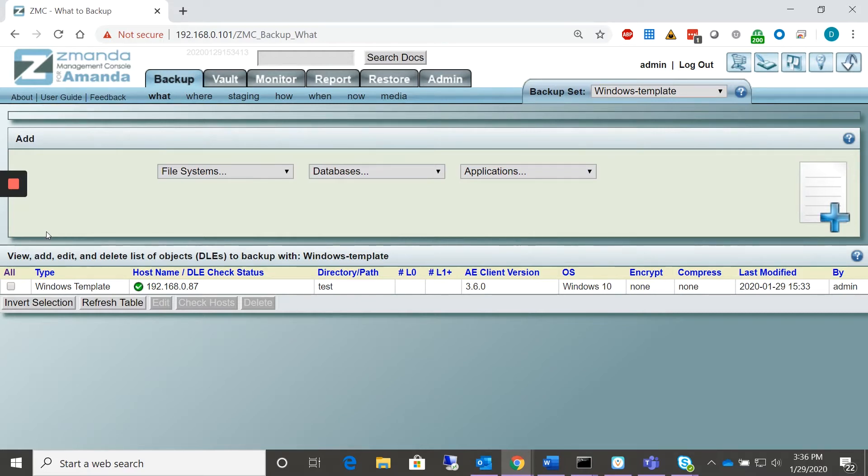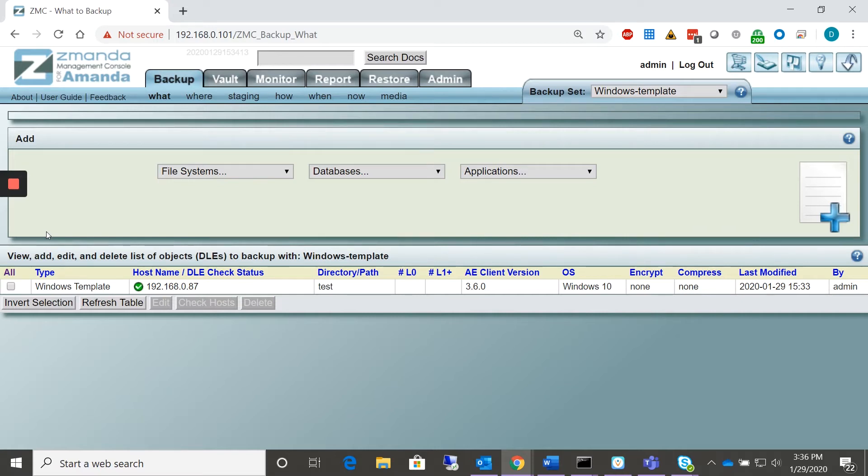Amanda Enterprise AE, a product of Xamanda, facilitates the backup of file systems, databases, and applications. To perform a specific backup on Windows, a Xamanda Management Console user needs to create a Windows template.